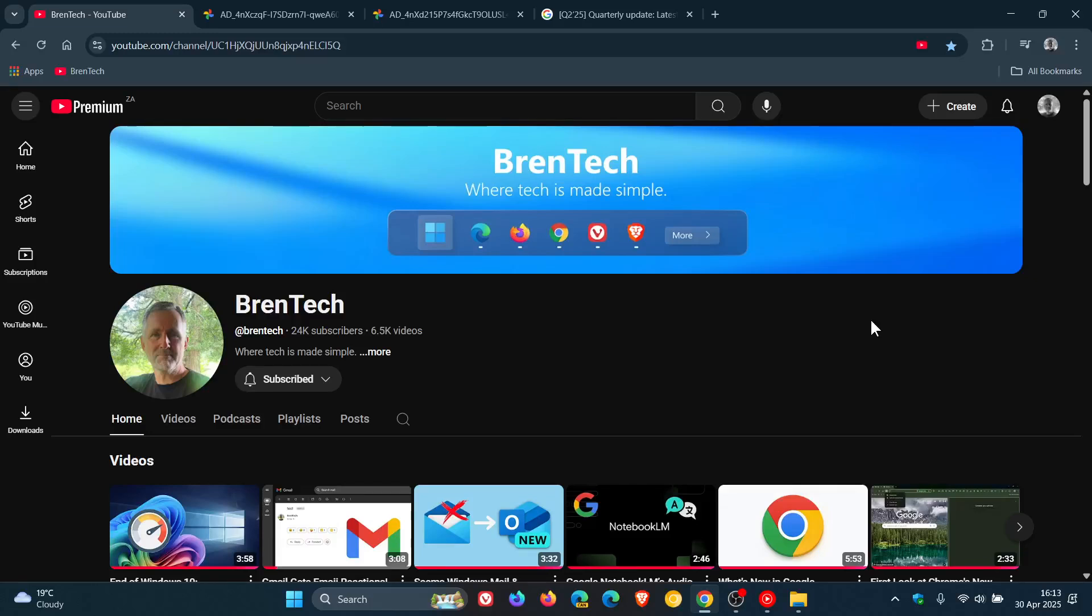Hi, Brent Tech here, where tech is made simple. After posting yesterday that YouTube on TV is getting a major video player redesign, which will be linked,